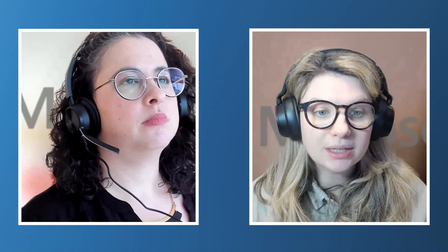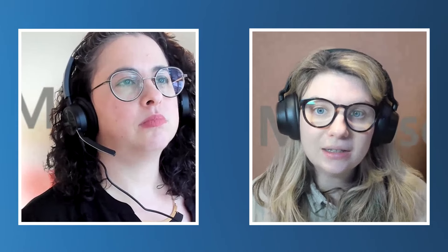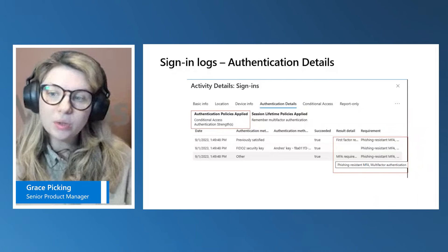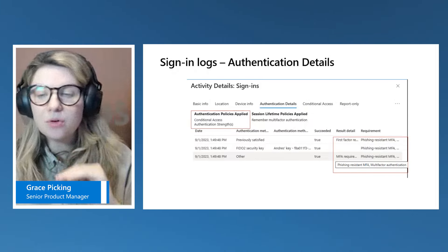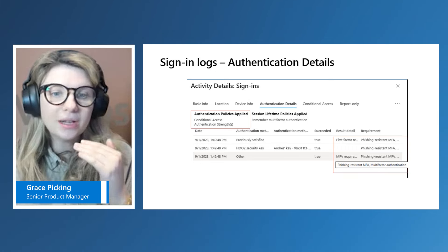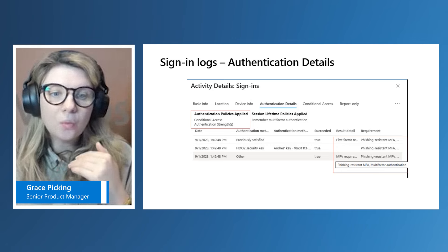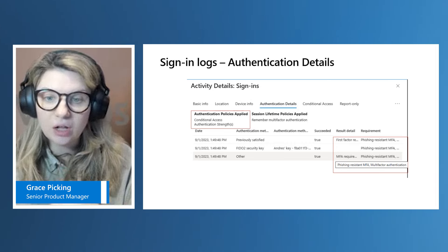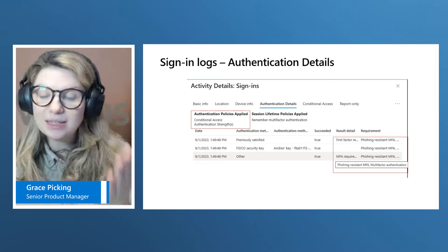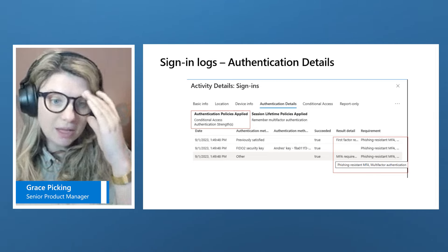Can you walk us through how an admin can actually troubleshoot an authentication strengths policy and why a user is blocked? It's really important that when you are launching a new conditional access policy, you know where to look to understand exactly how it's impacting the end user. For any conditional access policy, all the auth details are captured within the EntraID sign-in logs. When you go into a specific sign-in log for a user, you will get detailed information about that user. Specifically, when triaging authentication strengths, you want to go into the authentication details blade — it will tell you which policies have been applied and the result detail of what requirement was being fulfilled and whether it succeeded or not.